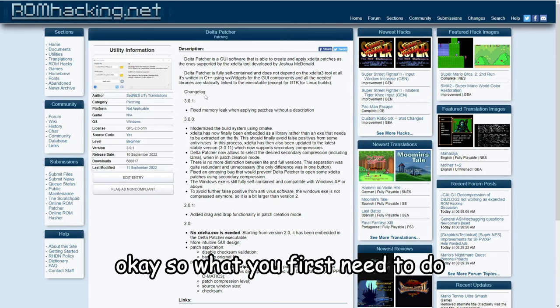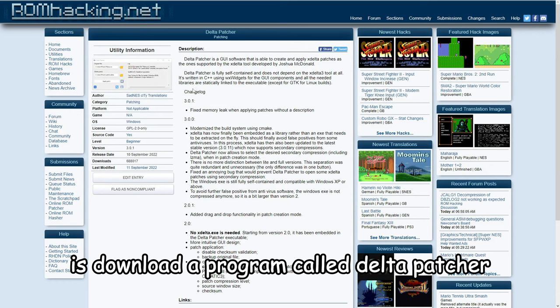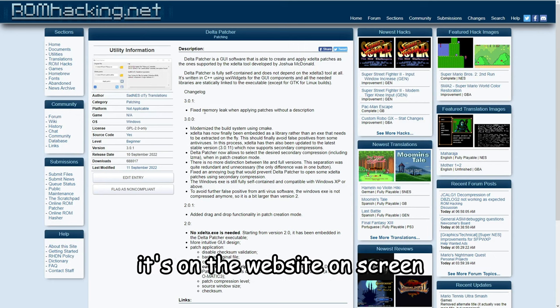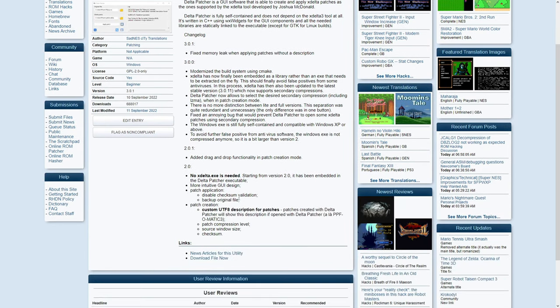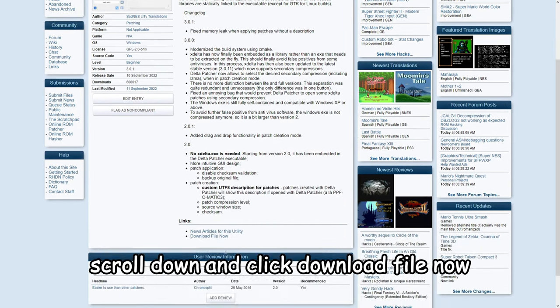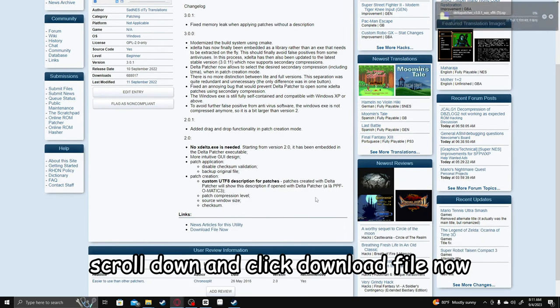Okay, so what you first need to do is download a program called DeltaPatcher. It's on the website on screen, which I'll leave a link to in the description. So once you're here, scroll down and click download file now.